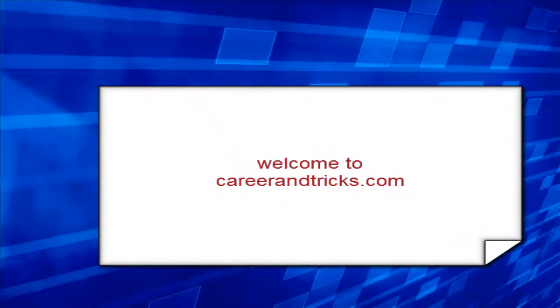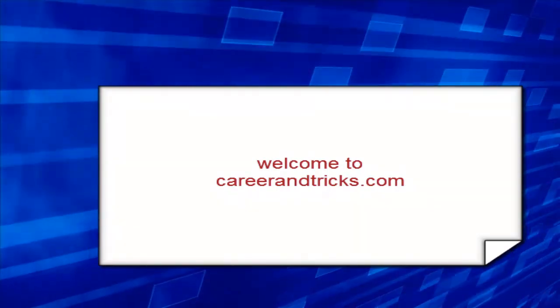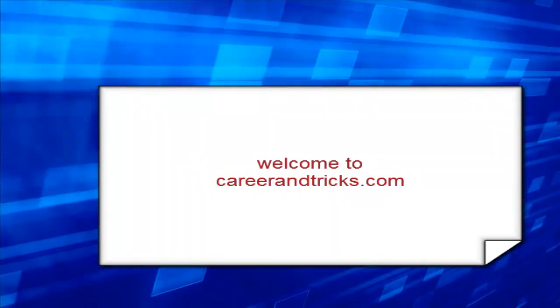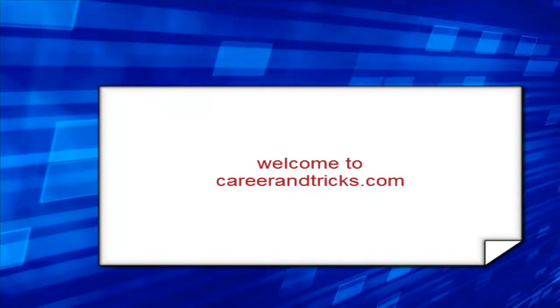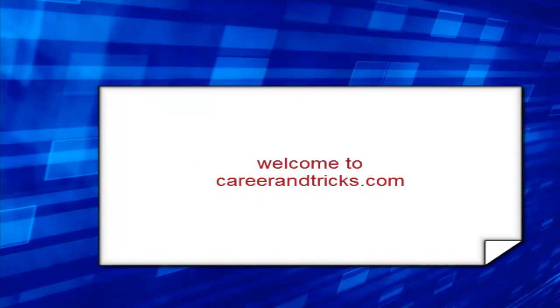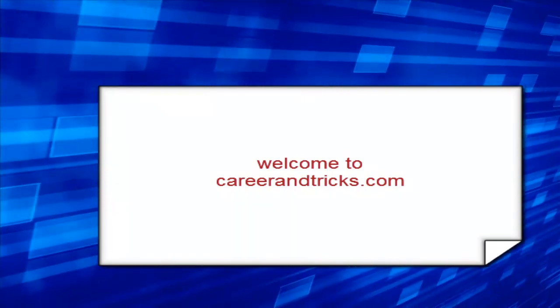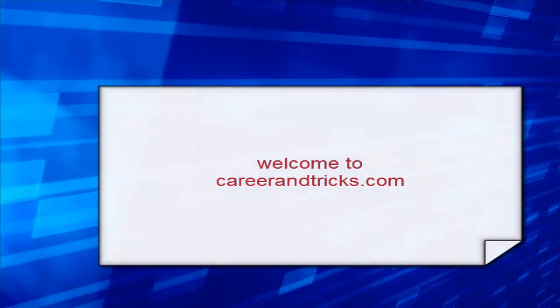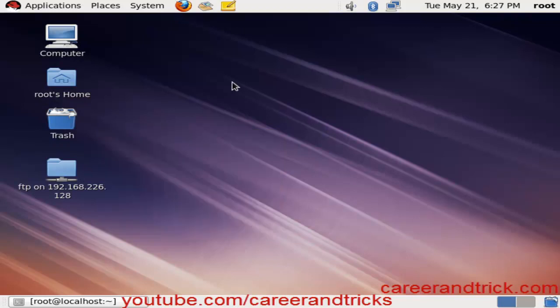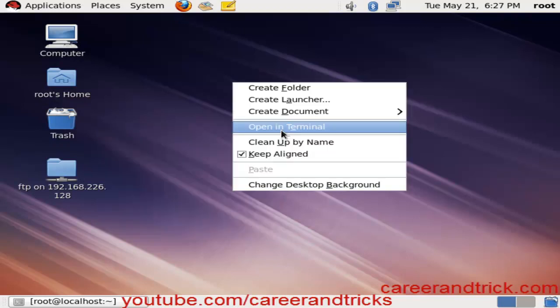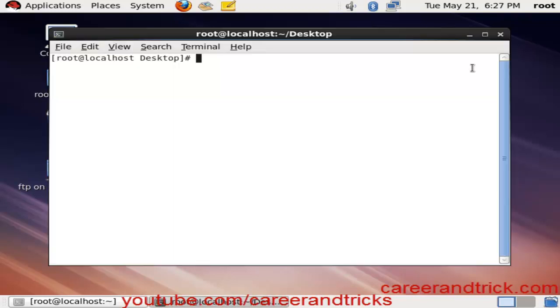Welcome to careerandtricks.com. Rohit Chuk welcomes you again to my tutorials. Today our tutorial is about how to configure your FTP, that is File Transfer Protocol, for anonymous client with CLI mode.